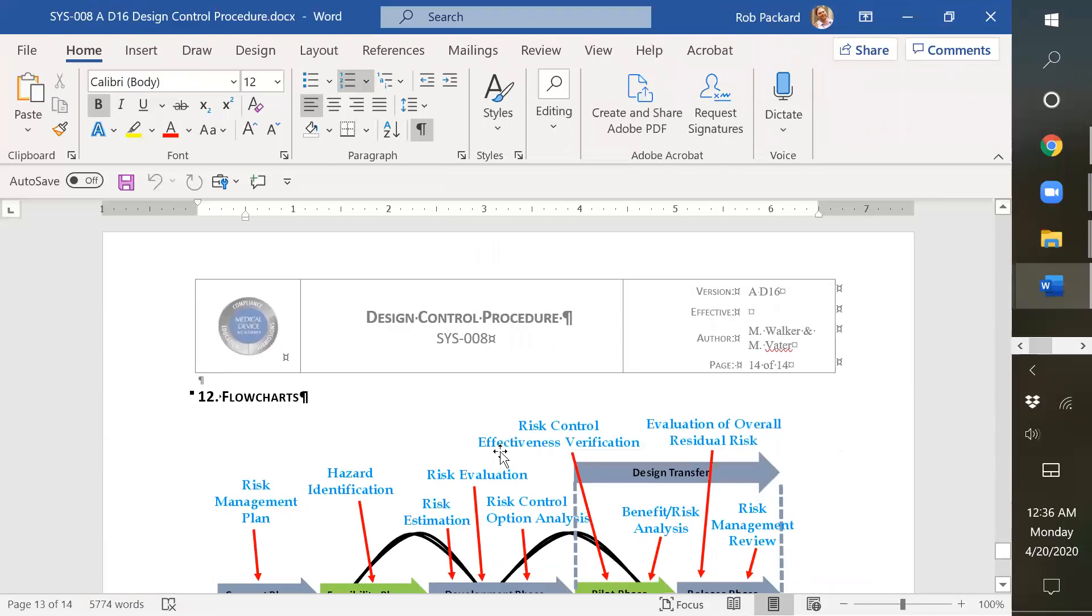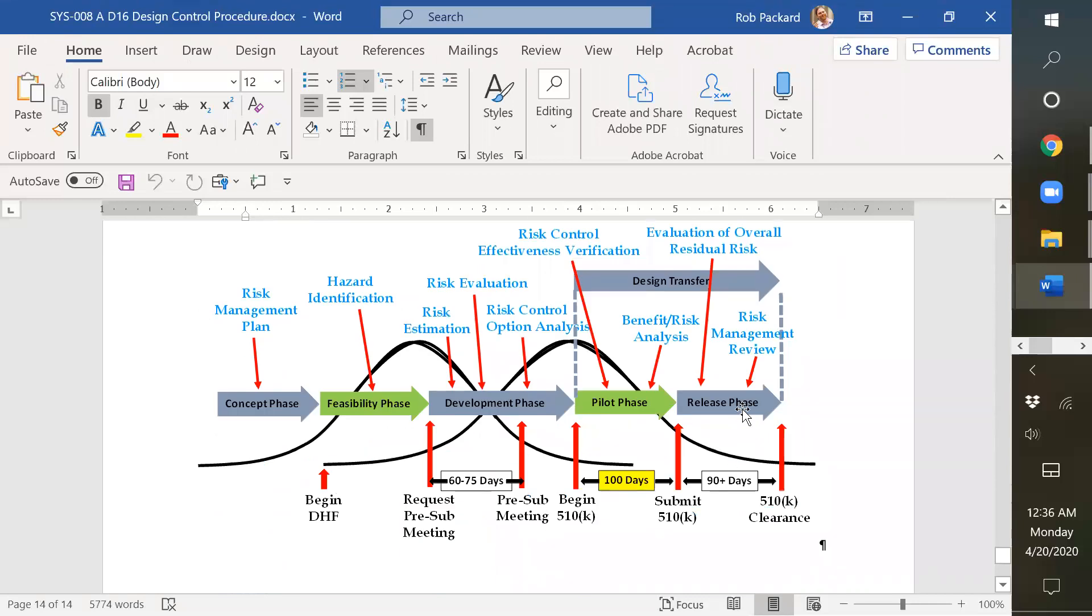And then at the end we have our diagram showing the design process. This is a combination showing the typical phase gate approach plus all the risk management activities that would occur, and then major milestones in a typical 510k submission.